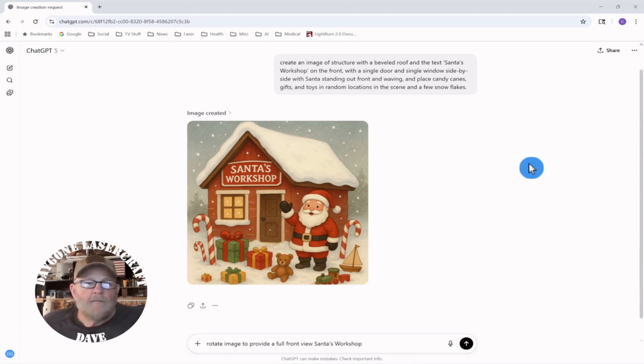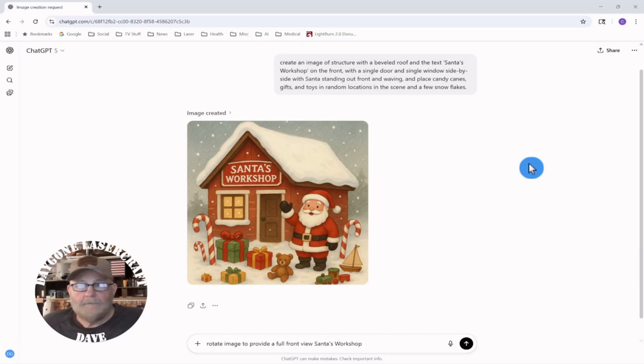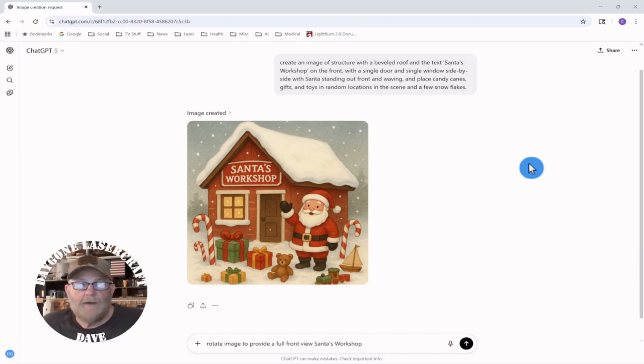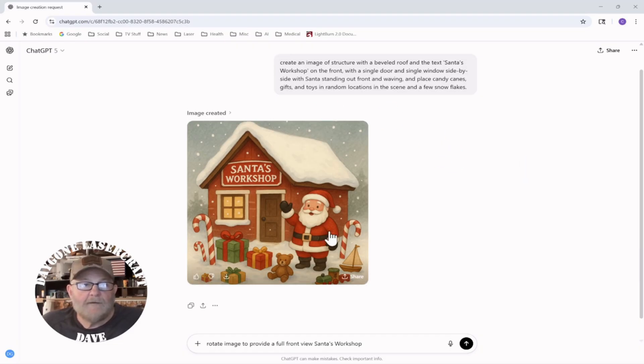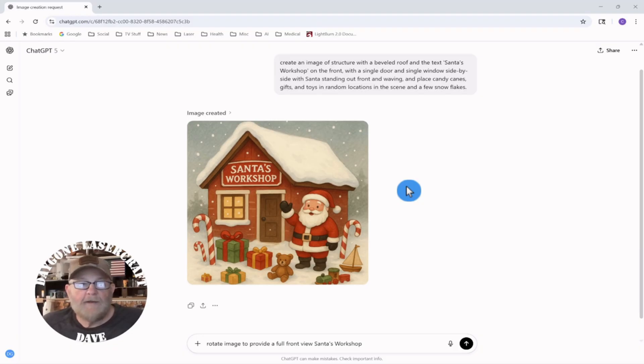Hey folks, so sometimes when you generate an image in AI that you intend to turn into a vector, you come up with something like this that is not quite perfect because of position or just the way it is to turn into a vector.